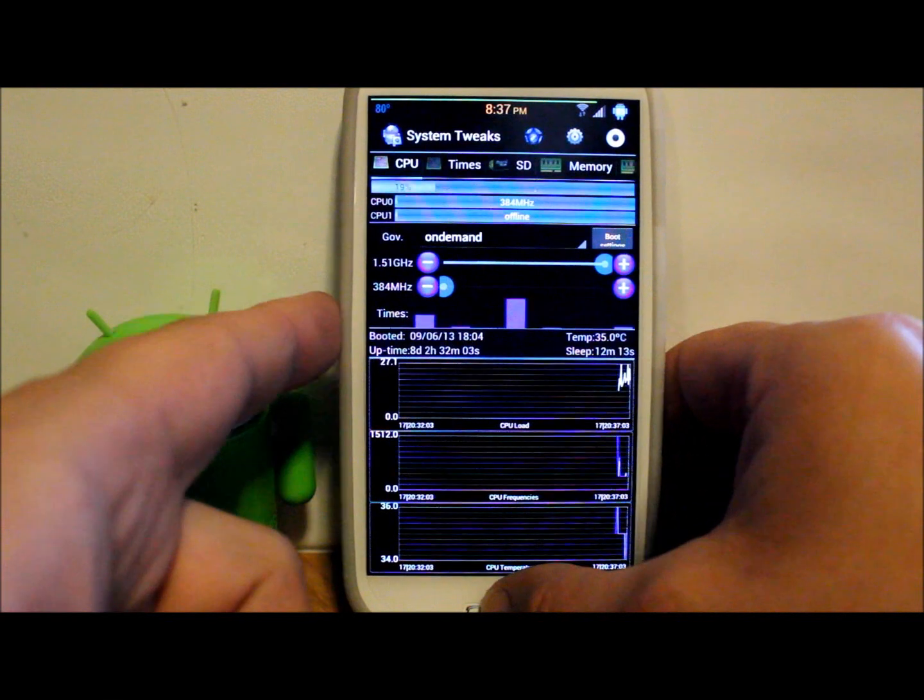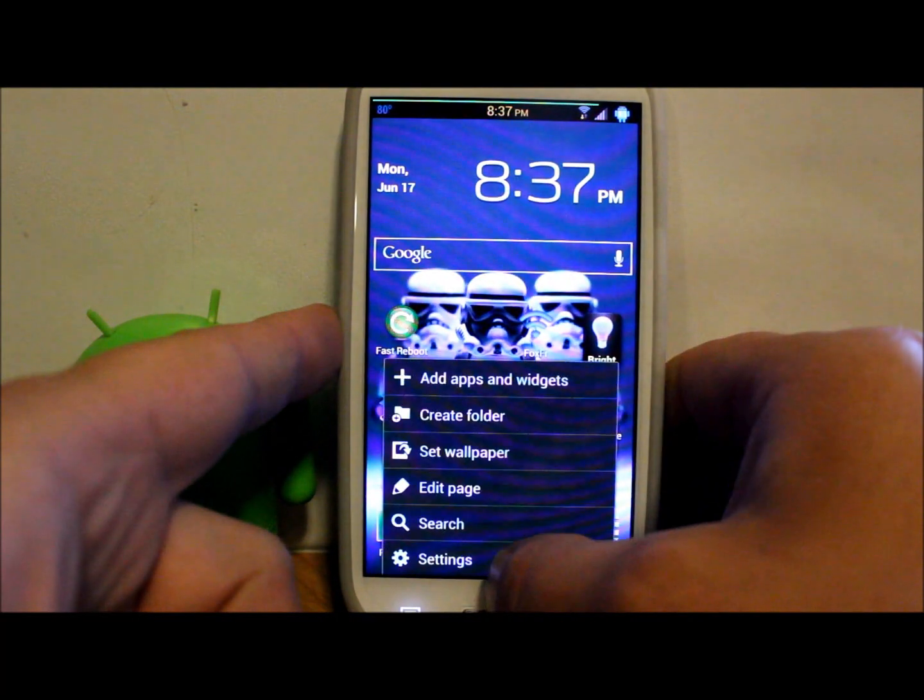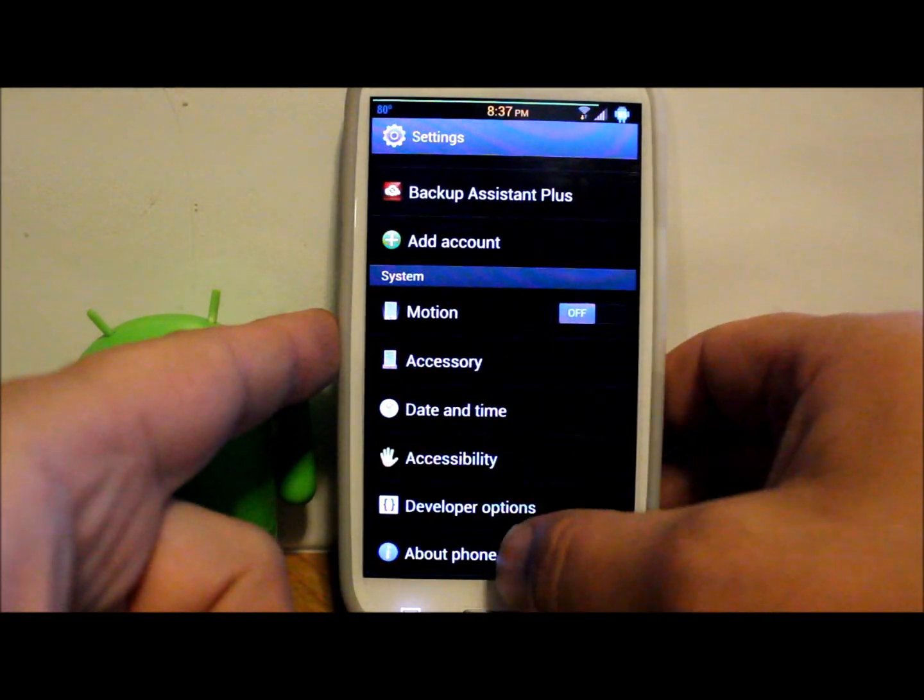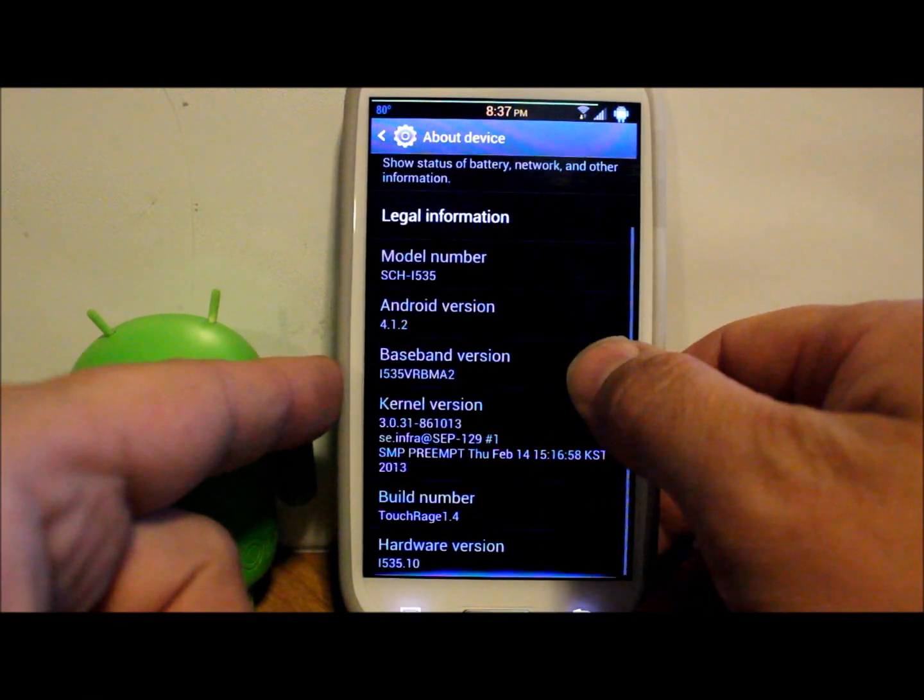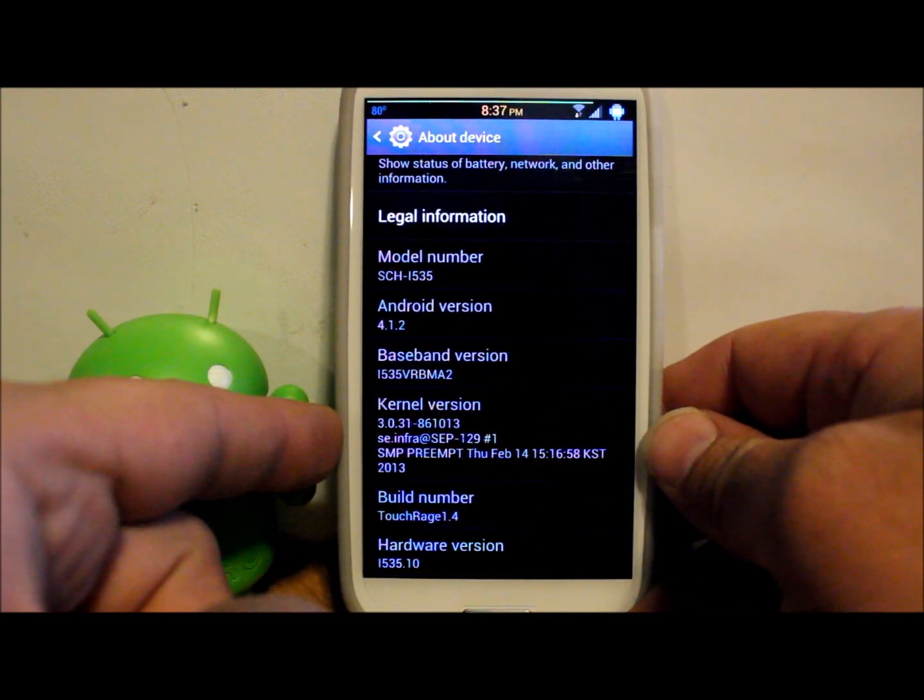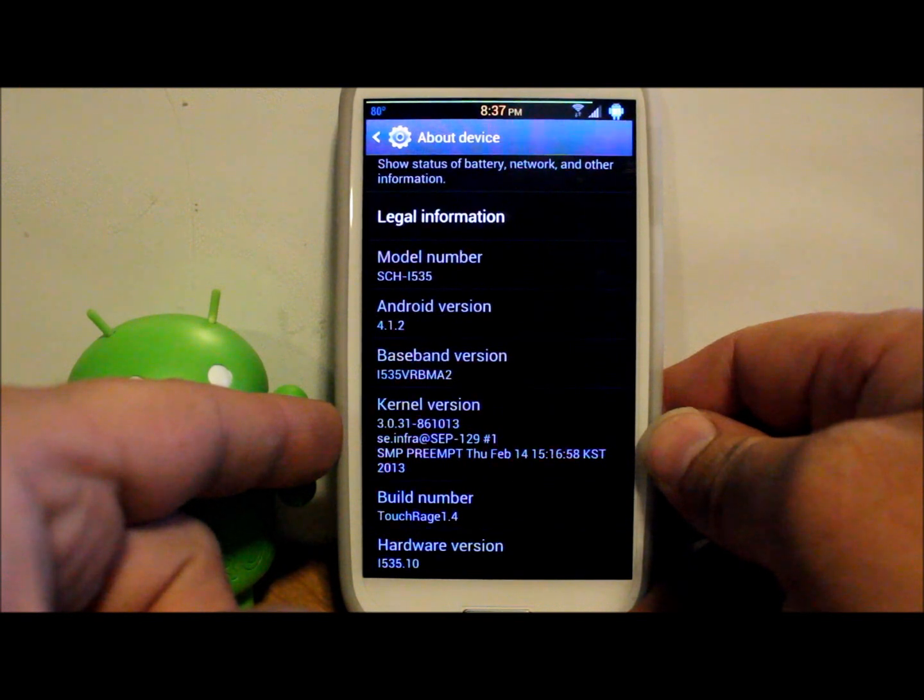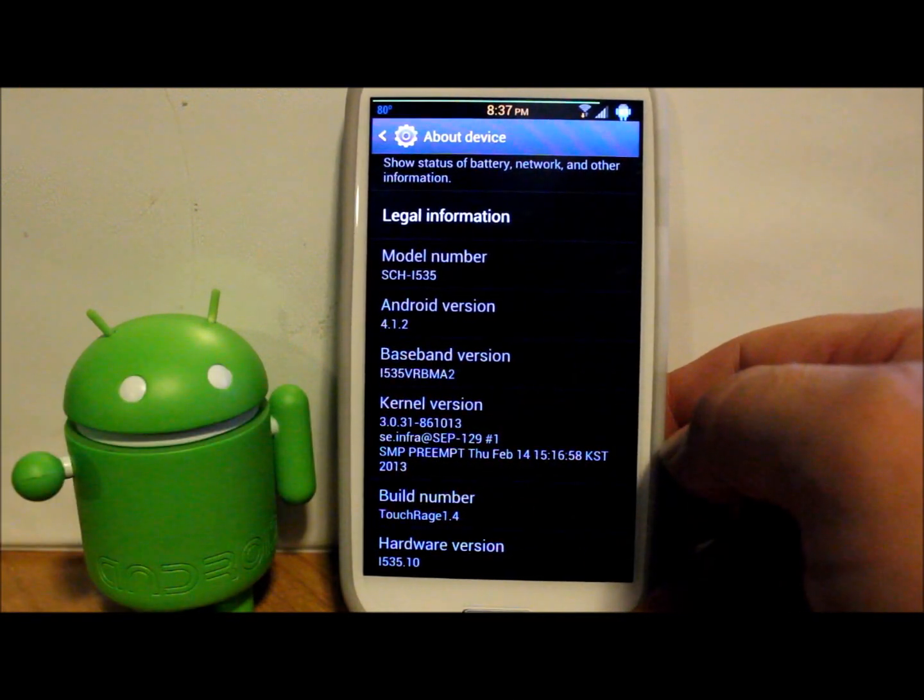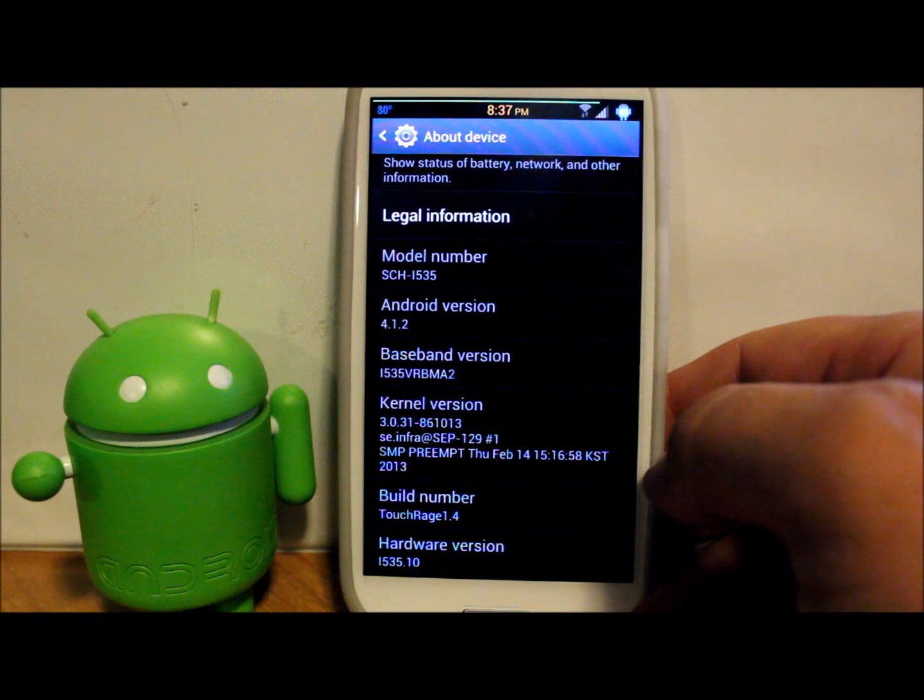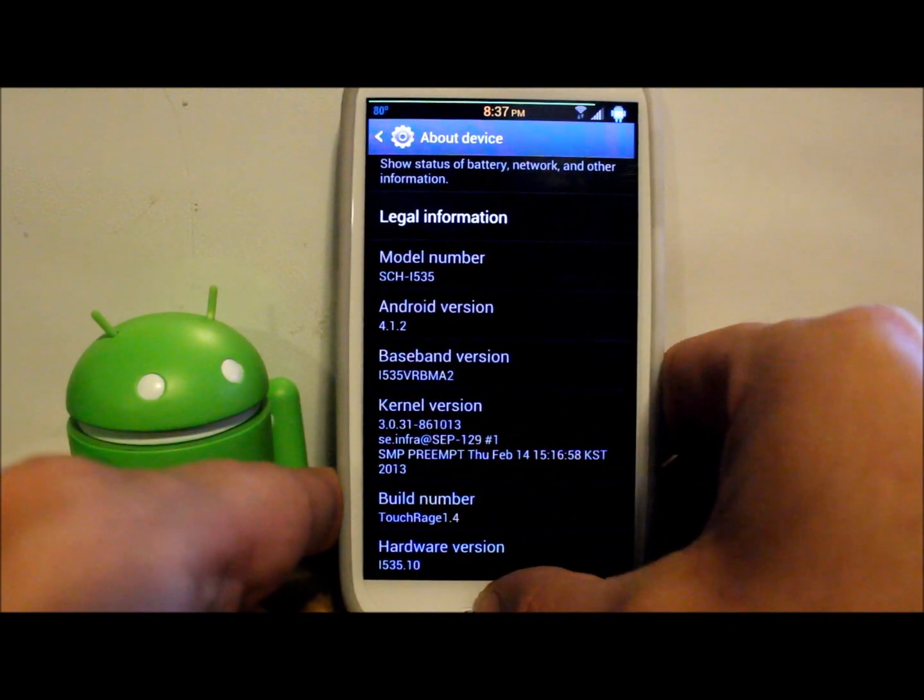Those are my min and max with the kernel I'm running right now which I will show you in settings, about phone. I'm pretty sure this is the stock kernel that comes with Jelly Bean on the Galaxy S3. Right there you can see it, nothing real special about it.